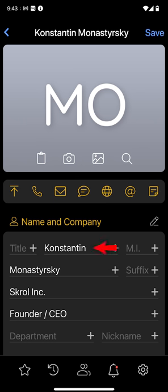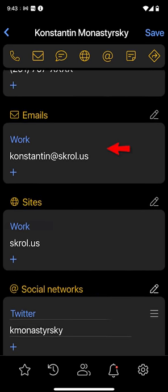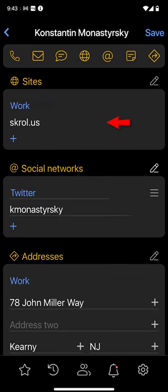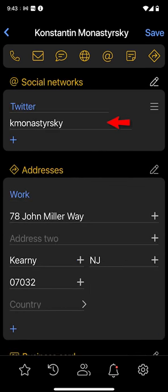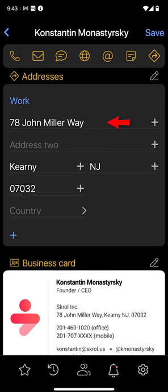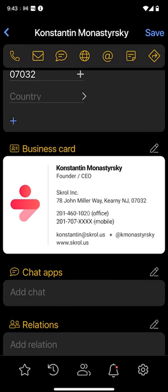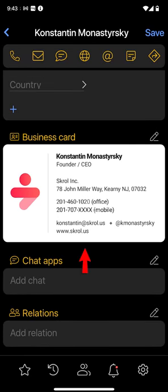Here are Konstantin's first and last names, company name, position, work and mobile phone numbers, email address, website name, link to his Twitter account, and our office address. Optionally, I can save the photo of his business card inside the folder, and it will appear here. All of it in just 12 seconds, and I am definitely in business cards heaven.